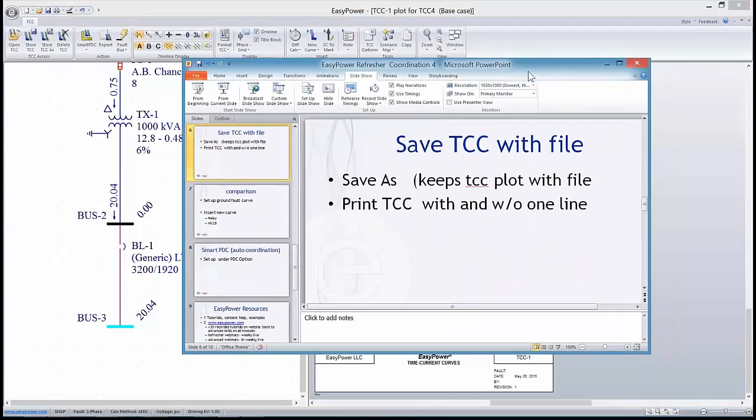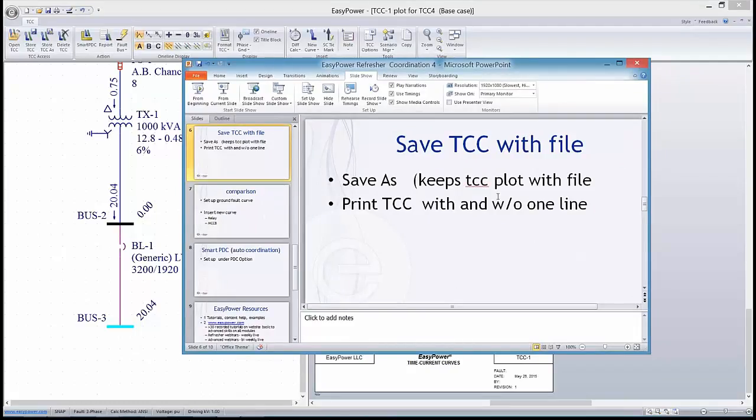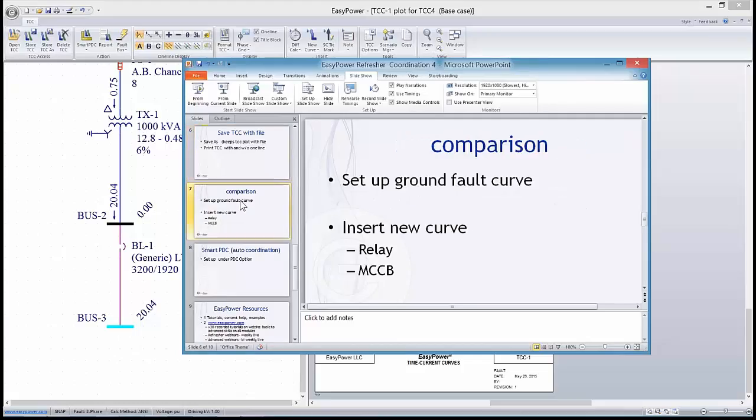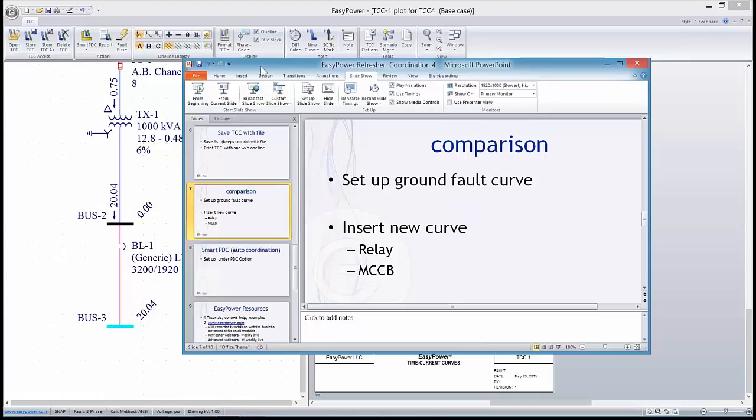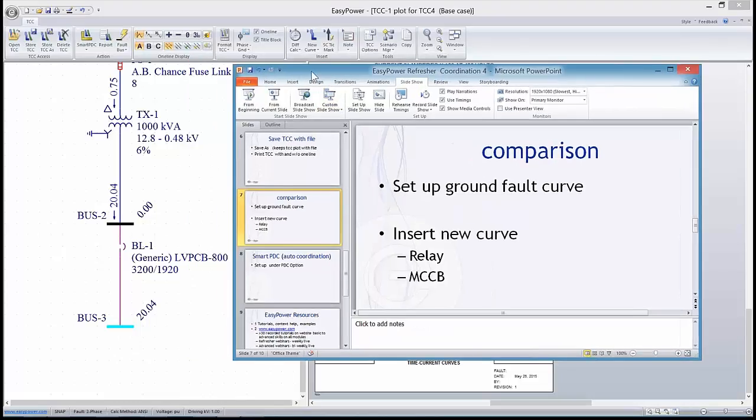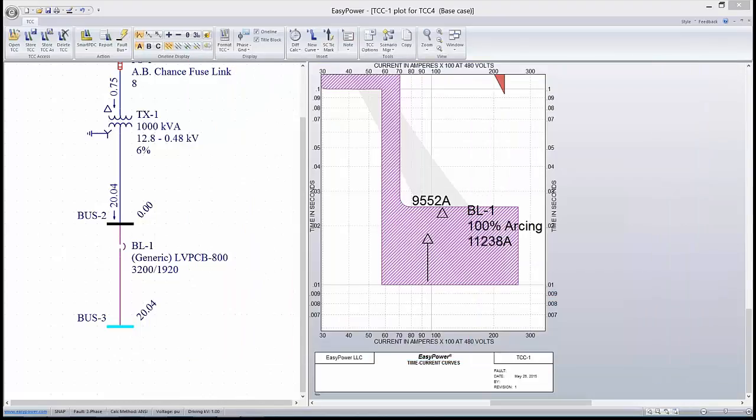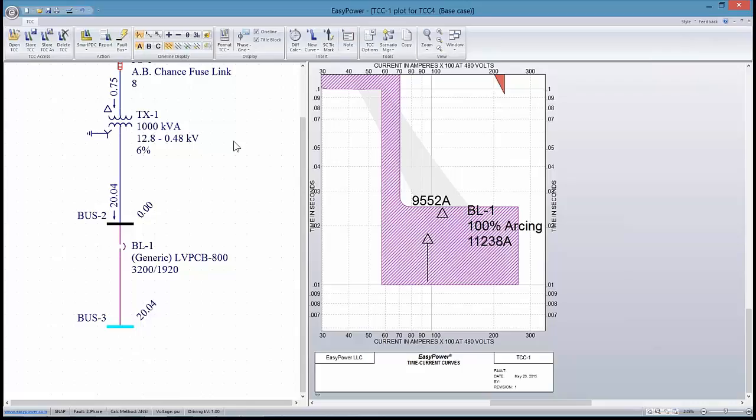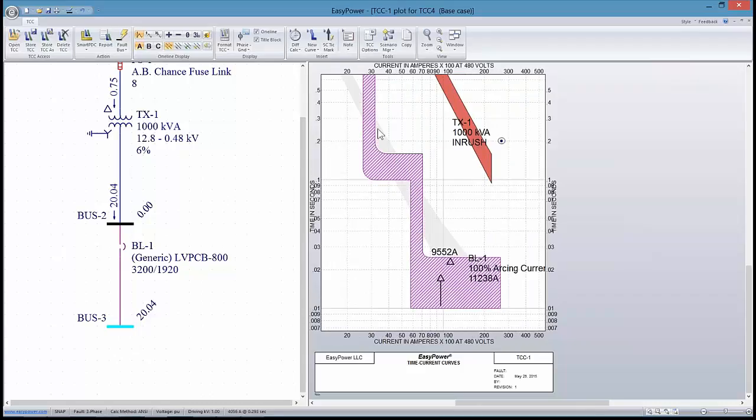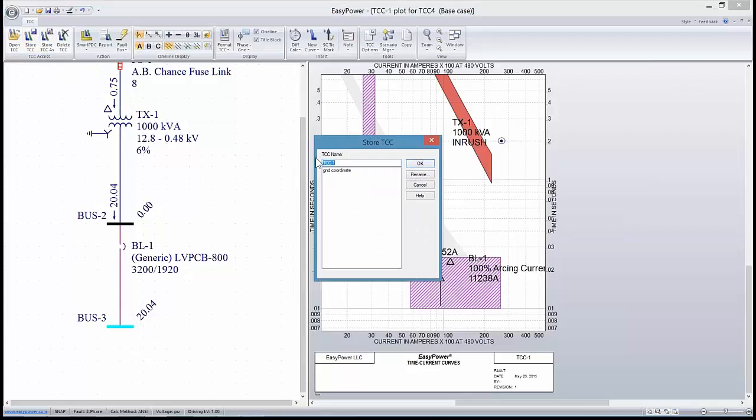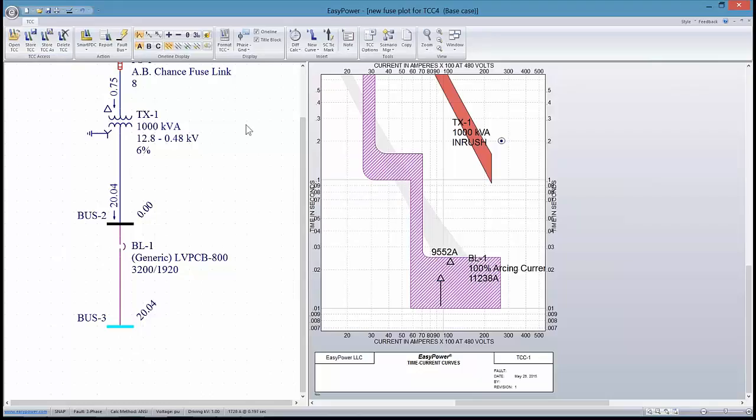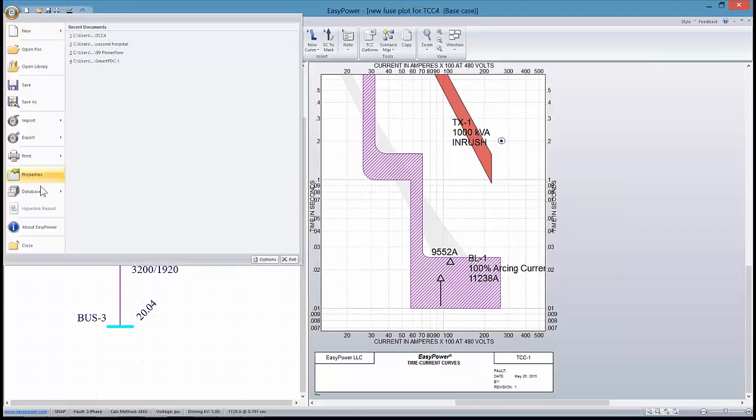Next thing we want to demonstrate is how to save the plots and keep them with the file. Once I've produced a TCC result or a plot that I'm happy with, I can save as, store as, and let's say this is going to be a new fuse plot, and so I'll save that and close this particular TCC.